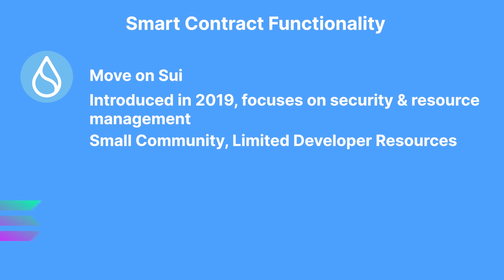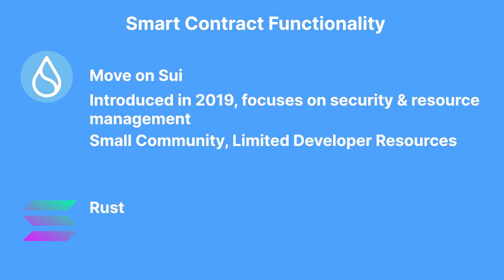Solana, on the other hand, uses Rust, which is well known and has a mature ecosystem with lots of documentation, resources, and developers as well, giving room for more functionality with smart contracts.